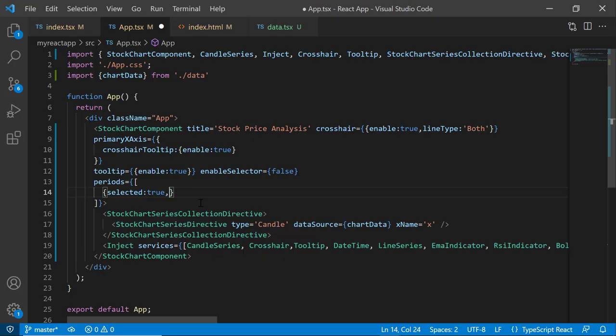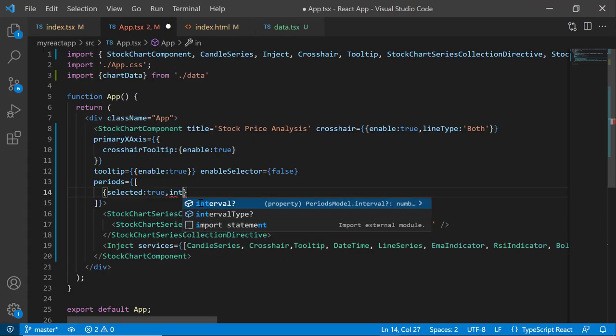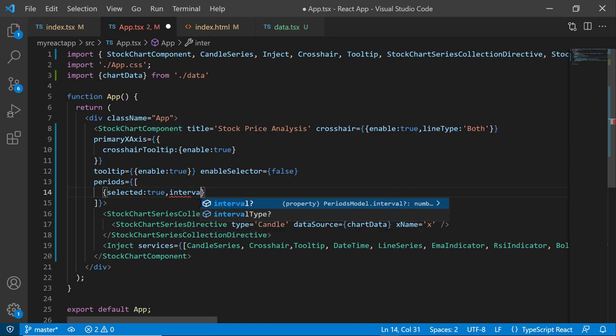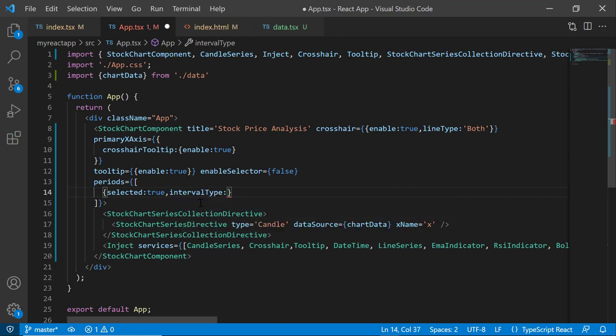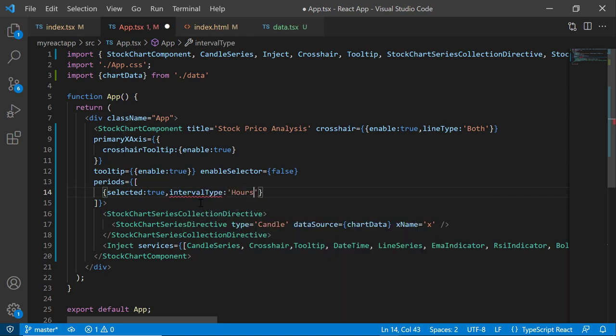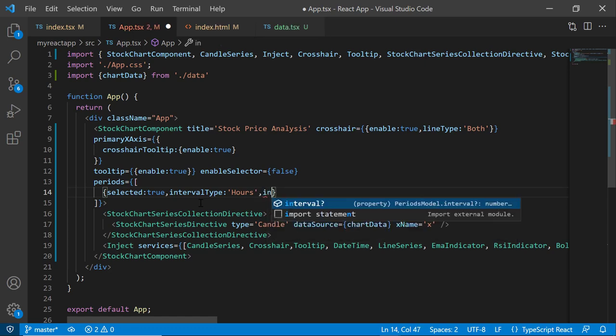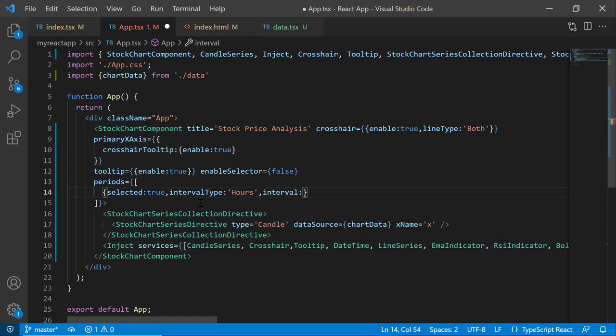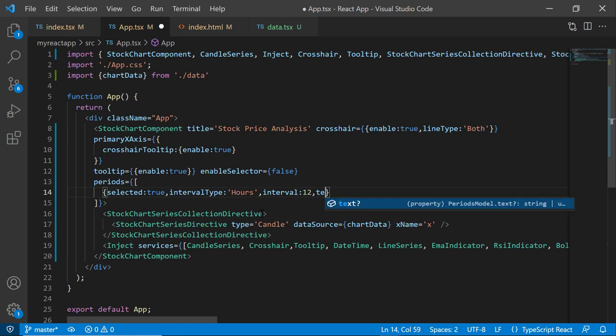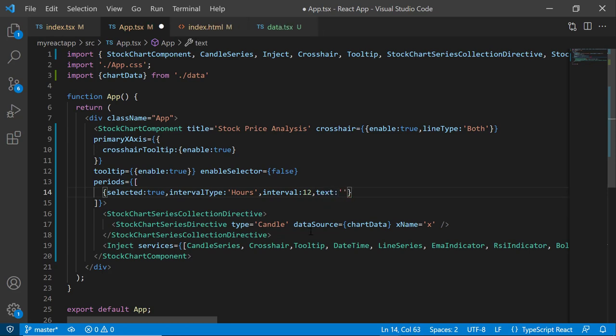Therefore, I set the intervalType to hours. Then, I set the interval to 12 to specify the interval count. Also, I set the text property to '12 hours' to add it as a display text.